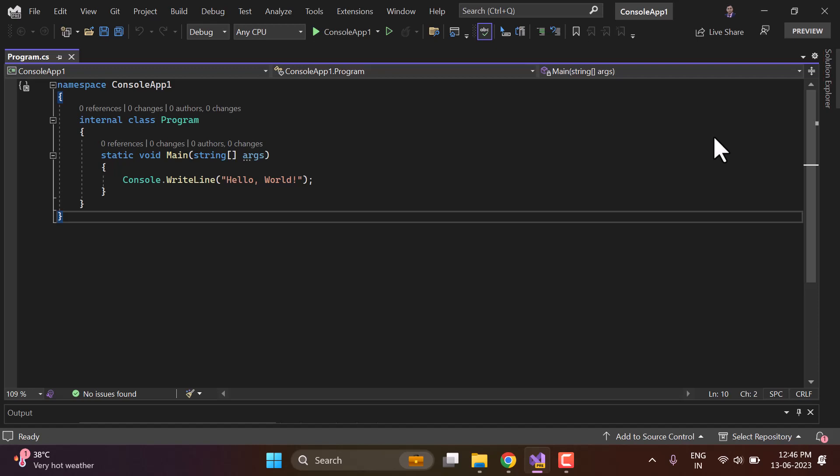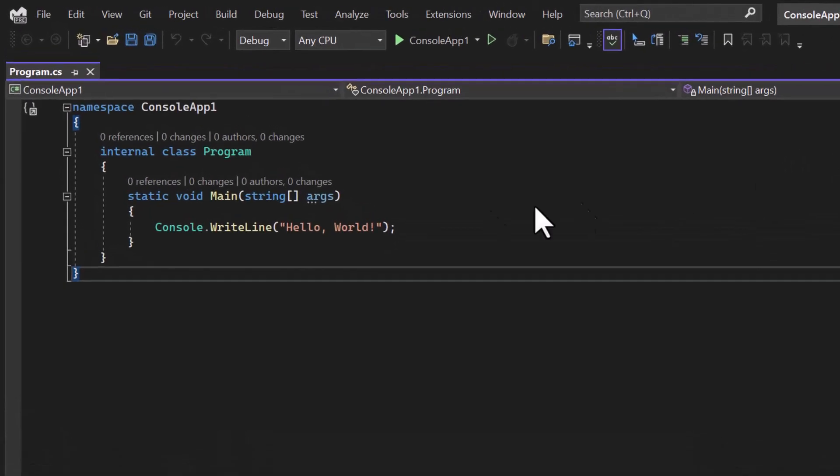So far we have covered so many different data types in C# programming language, but in this video we will talk about the parent of all those types — also the parent of all the classes that we have in C# programming language. The name is 'object'. We will understand what the object type is in C# programming language.